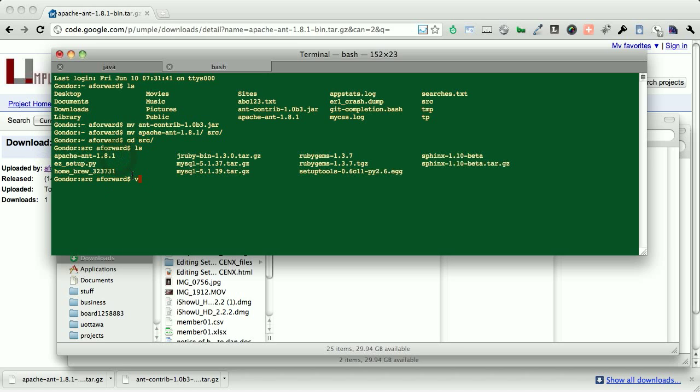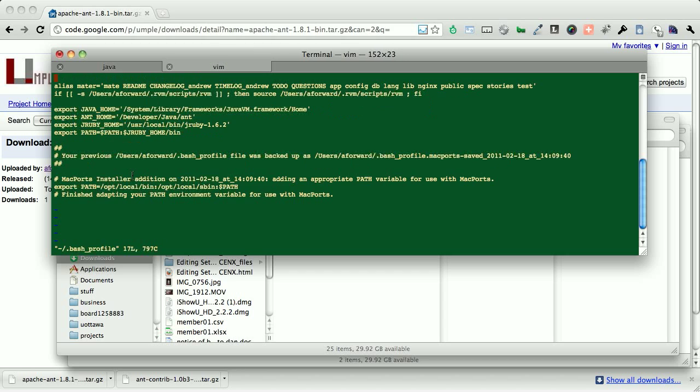And the next step is we're going to actually edit, and I'm assuming that you're using bash, our bash profile. And we're going to add in a new line. And this new line is going to export our path. And in particular,